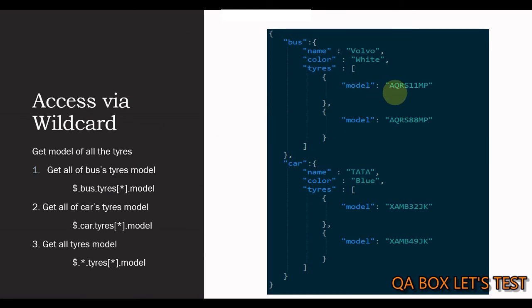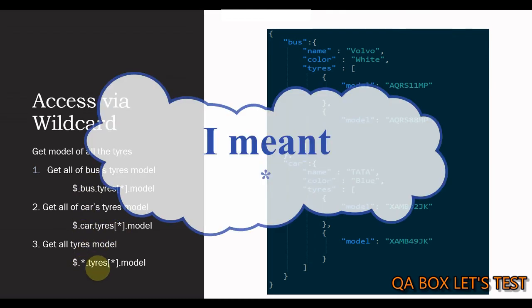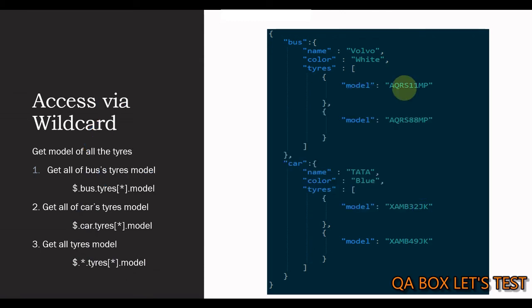This is going to give the array containing these two values. Same way you do for car. Now, all you have to do is you have to replace this bus and car with $. And that will return you the model of all of these tires.